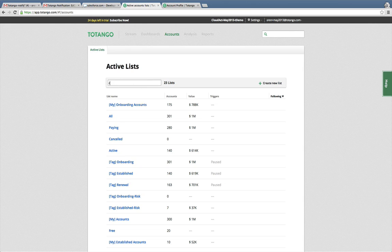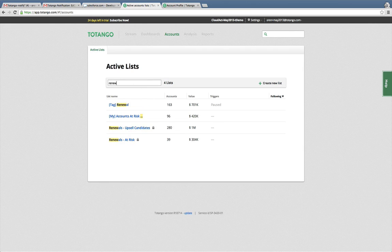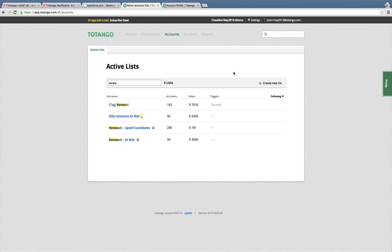Anyone can create such a list for themselves and shared lists can be used by the entire team as best practices and shared KPIs.